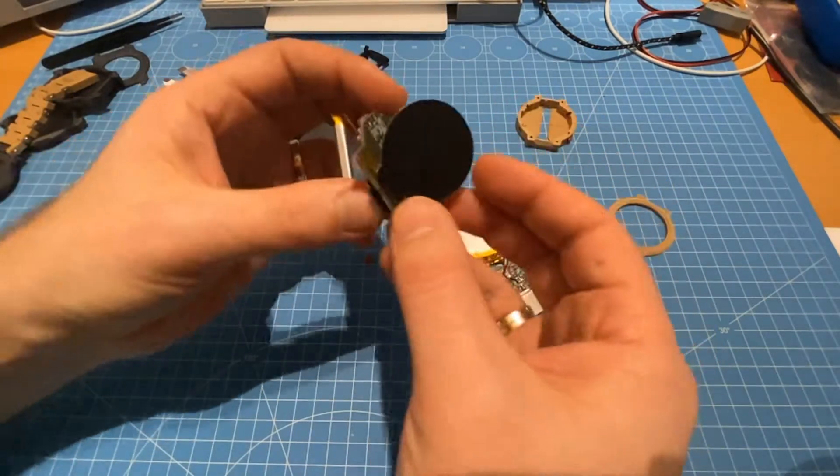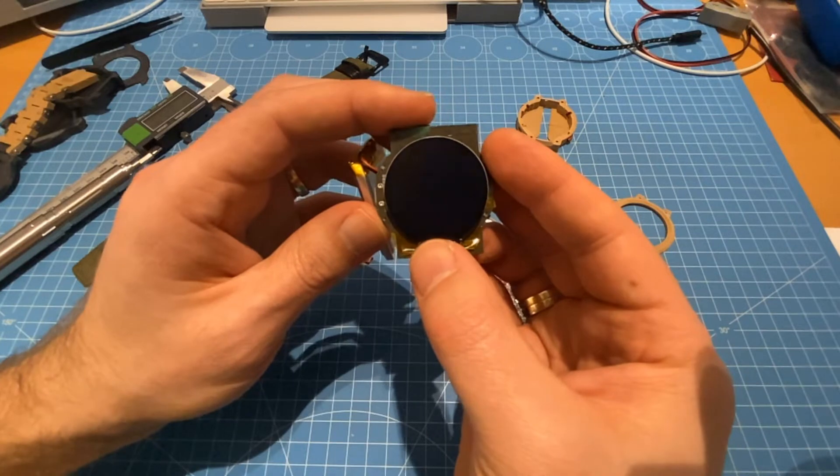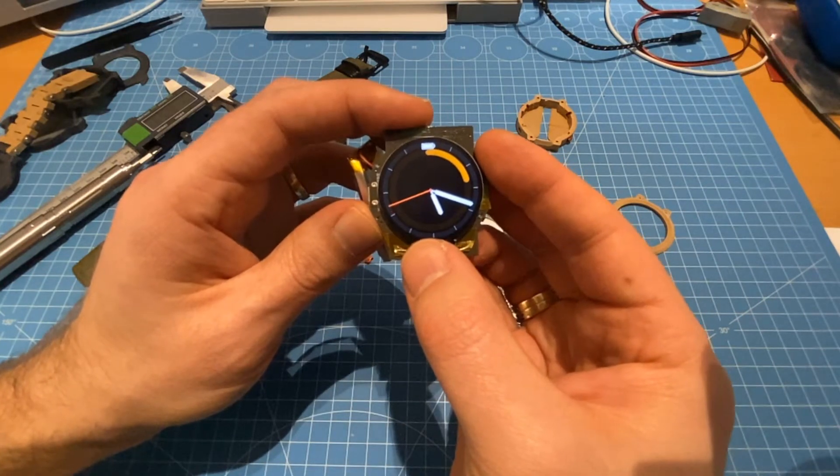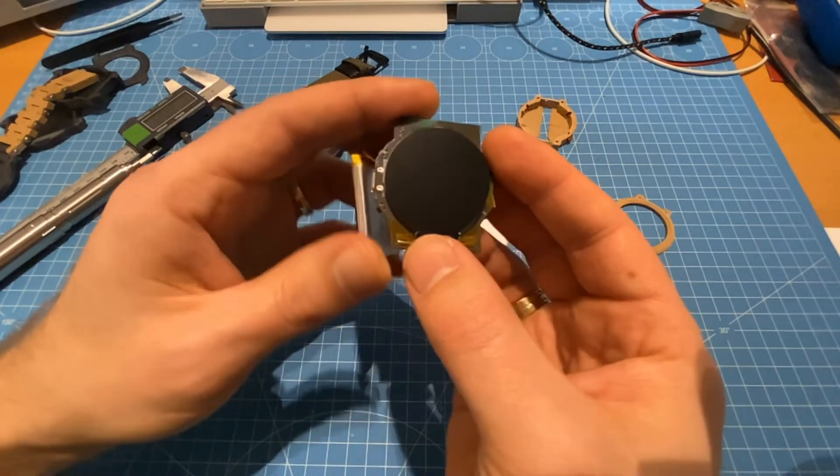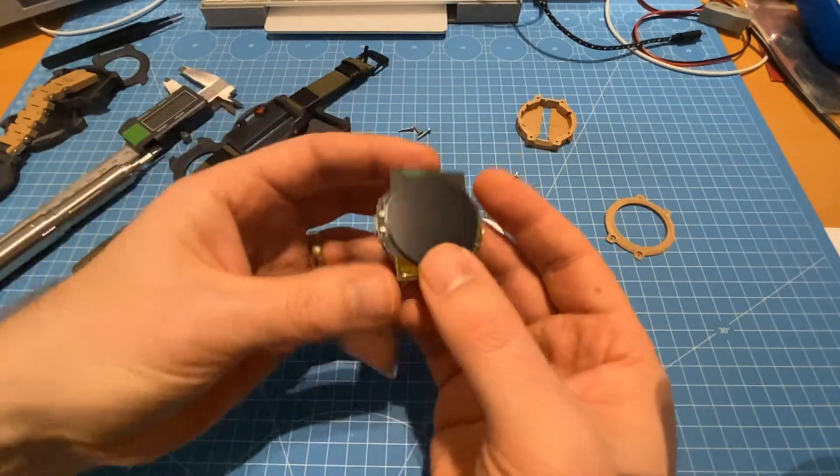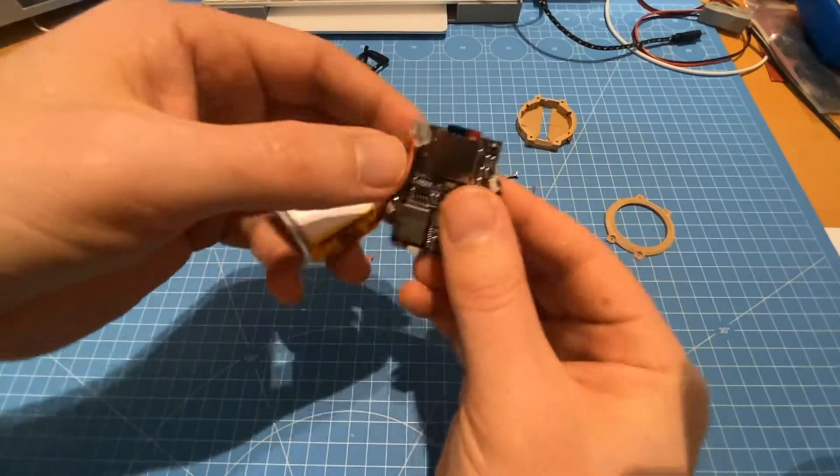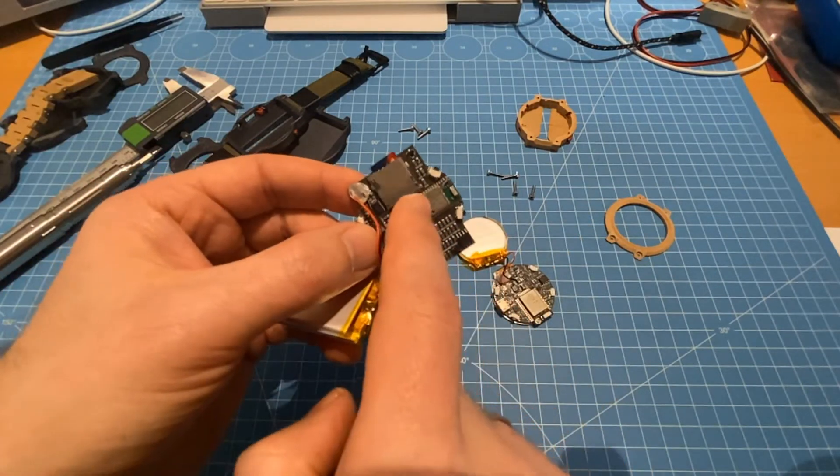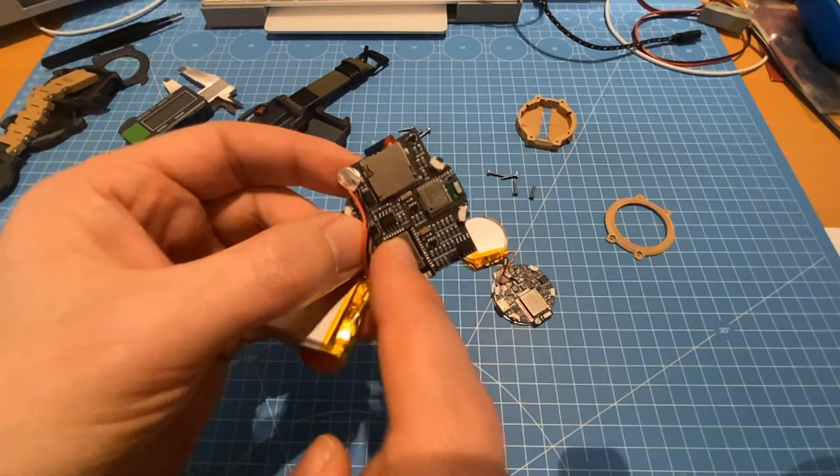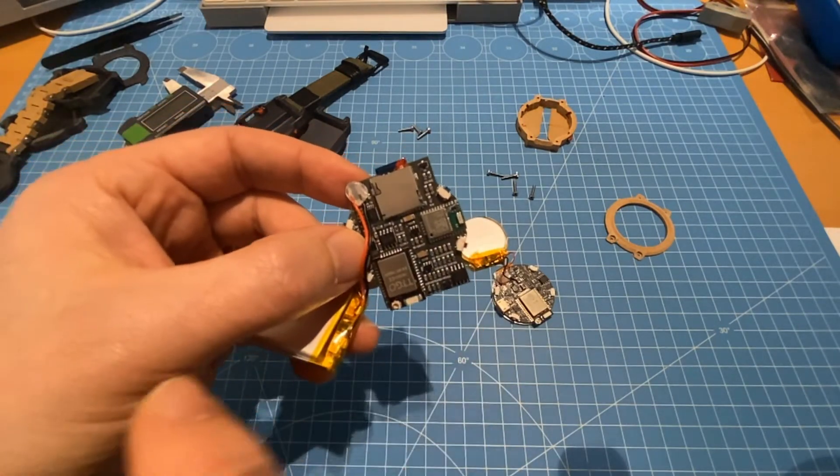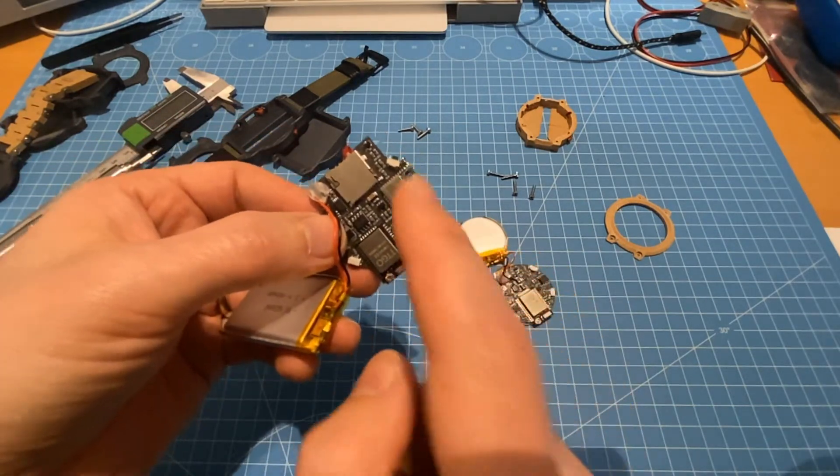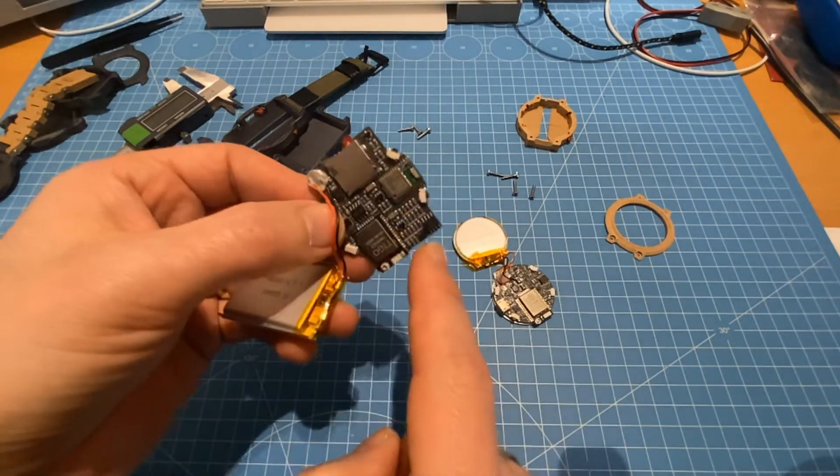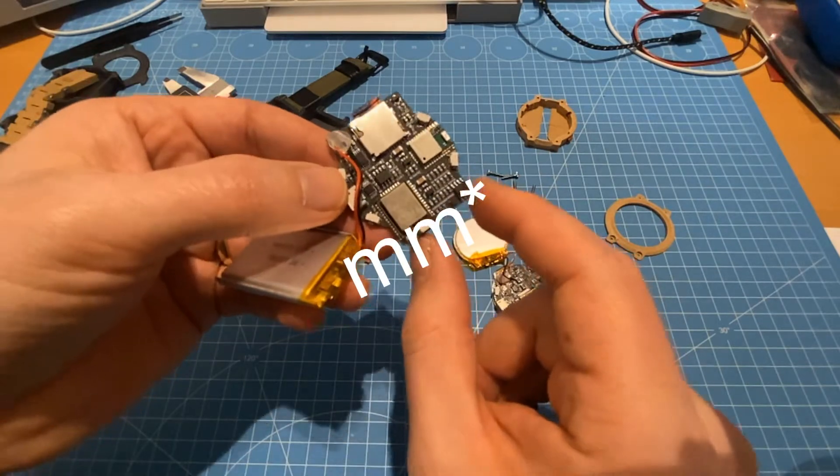And let's check it still works. So the size of this PCB is of course a bit bigger because we have two big components added here. This is the GPS module, the Quectel L96 M33 and a micro SD card slot.